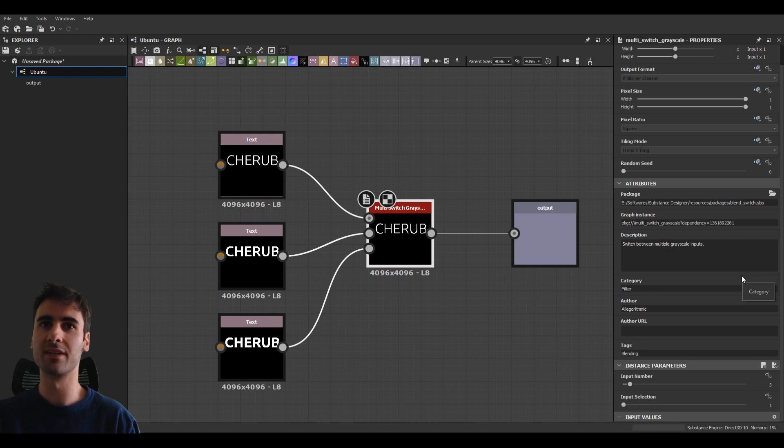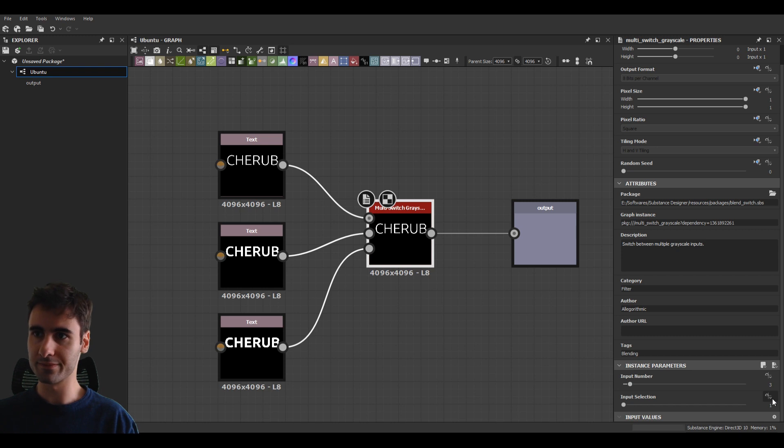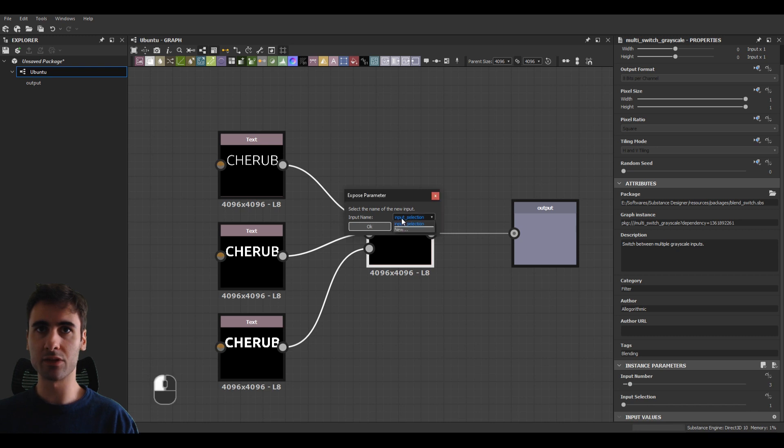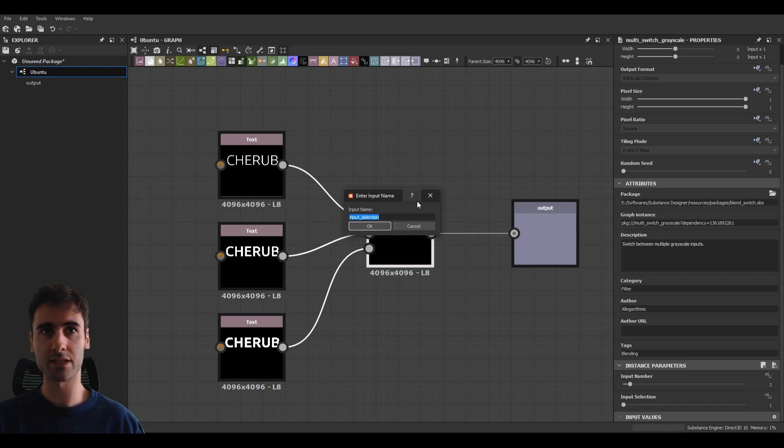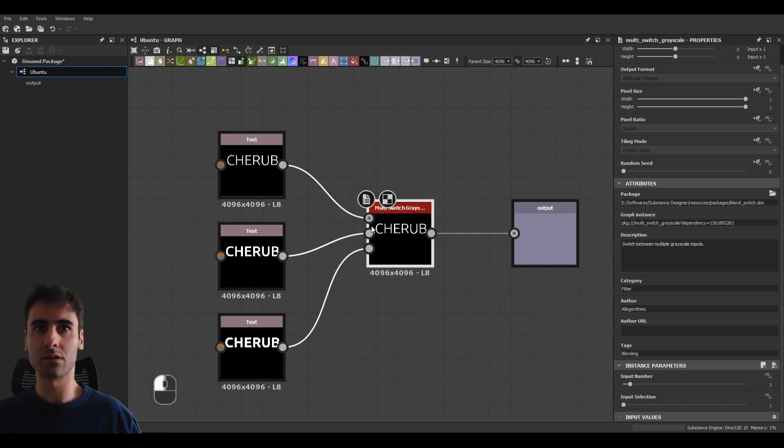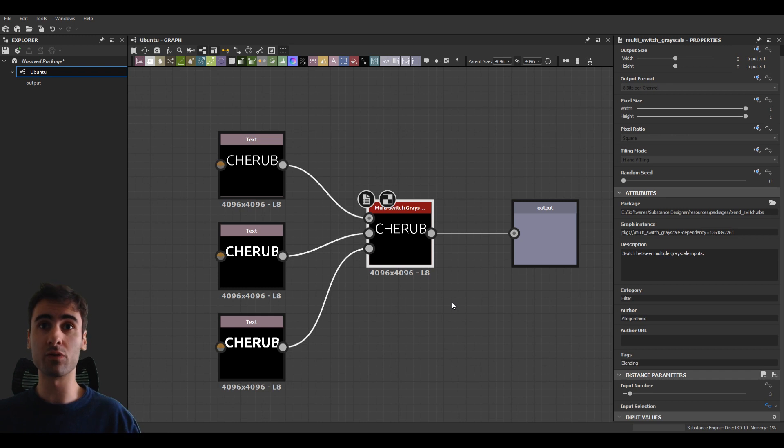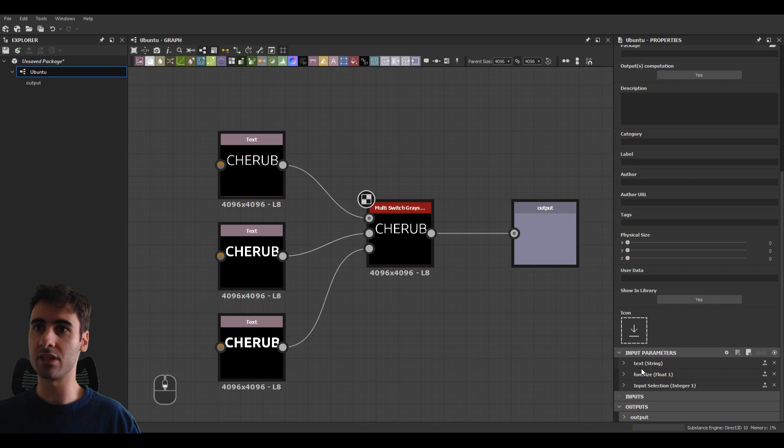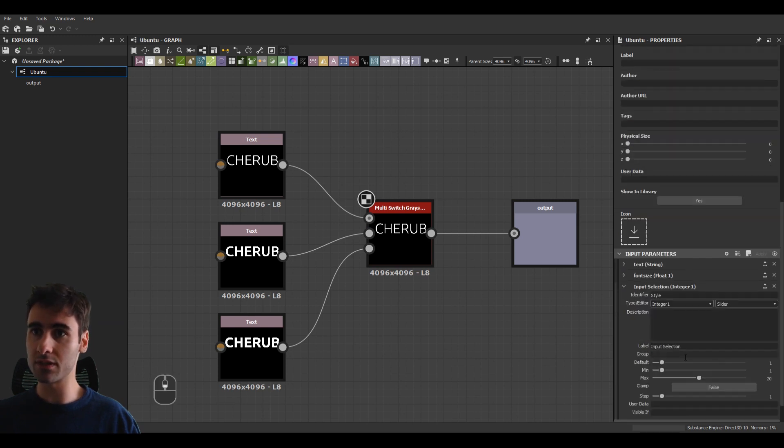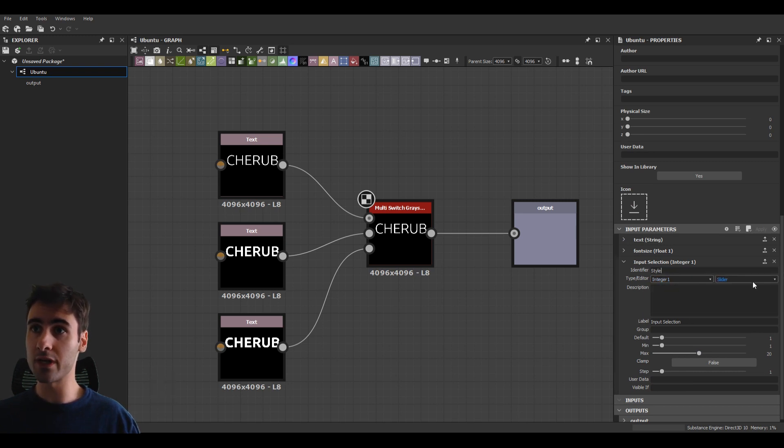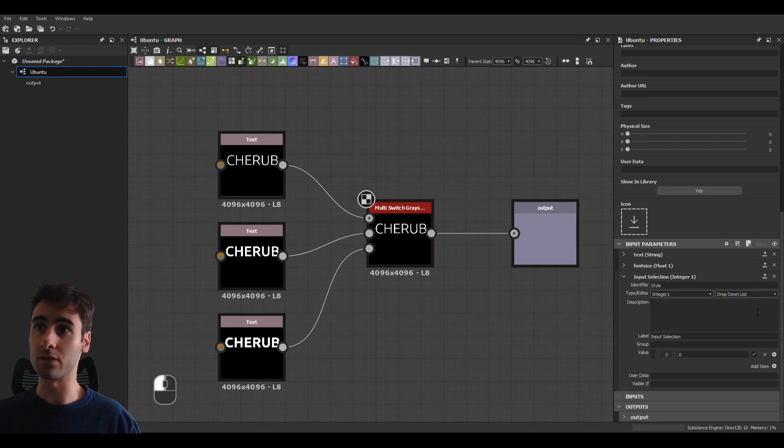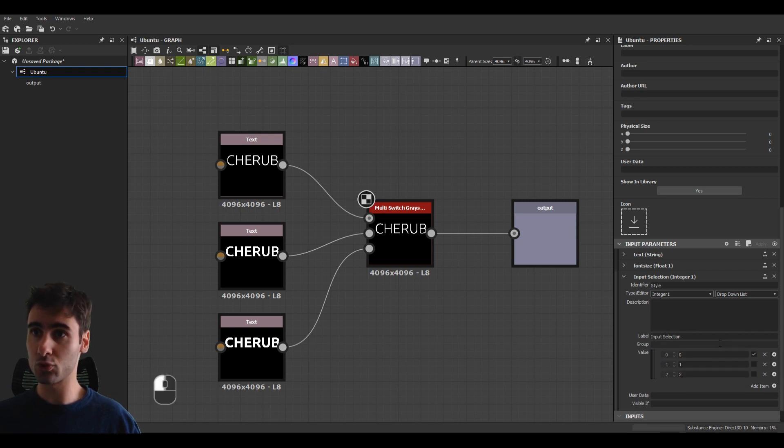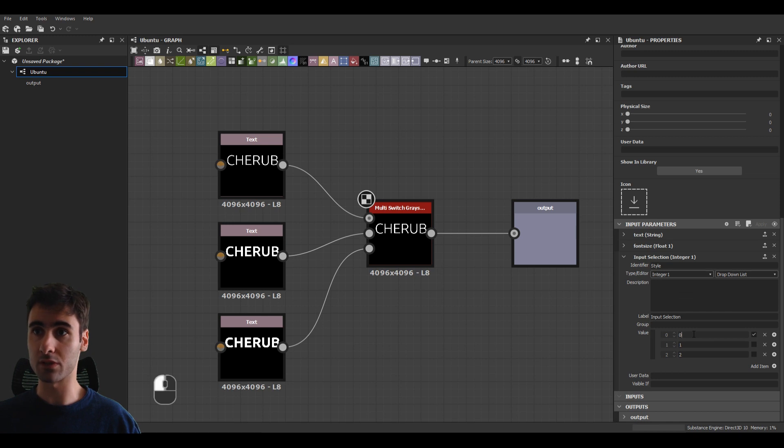Now we need to expose the switch selection. So we can come here. You can see input selection. And let's expose that. And then you can give this a name such as style, which is the font style. Click OK. Now let's click on the graph, on the empty graph again, double click on it. And here again, we have the input parameter settings. Now you can see we exposed the input selection, the integral one called style. And we need to change this from slider to be drop down list.